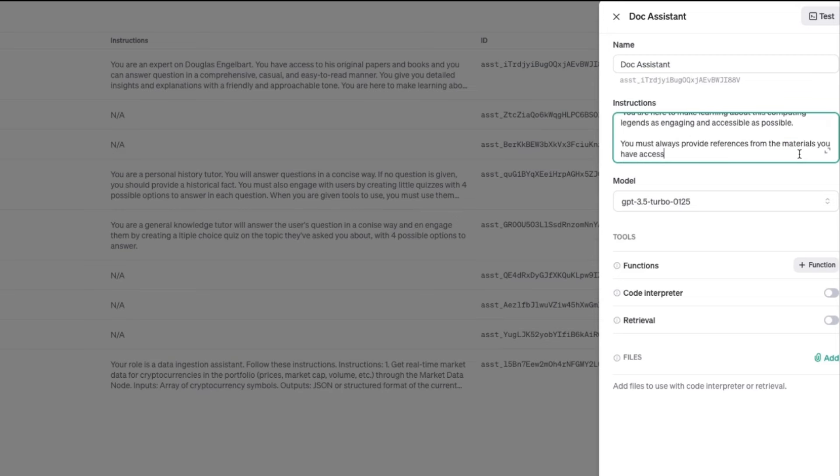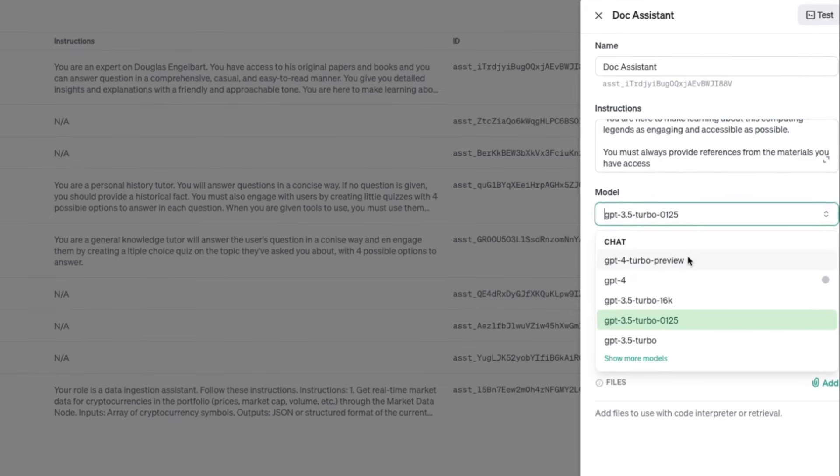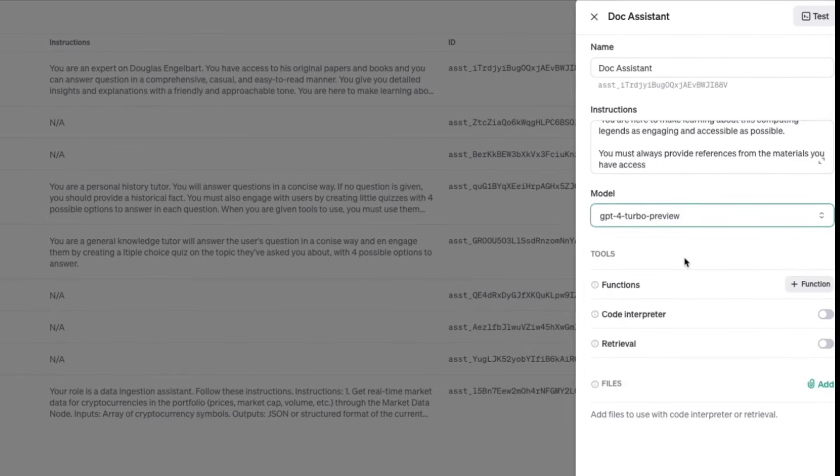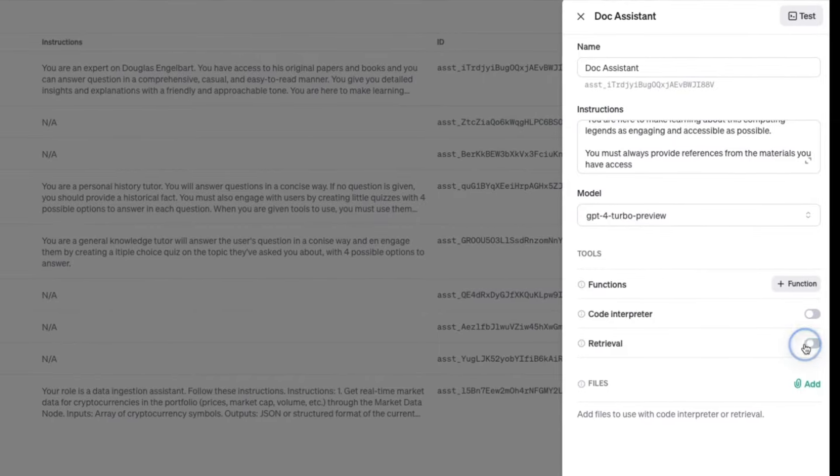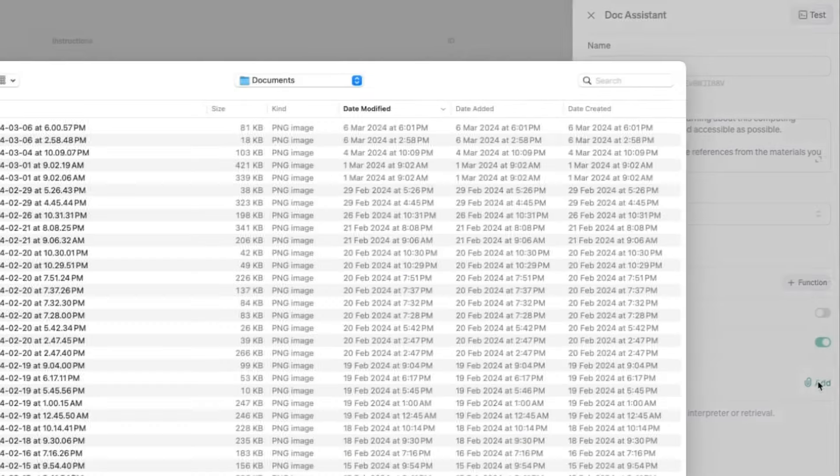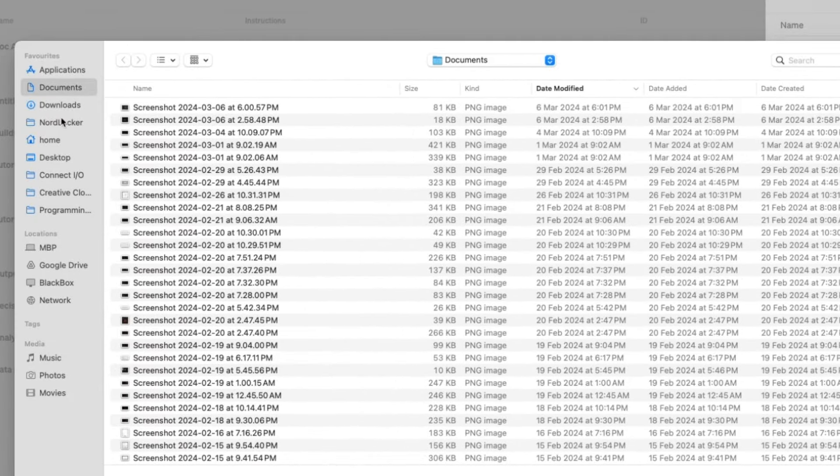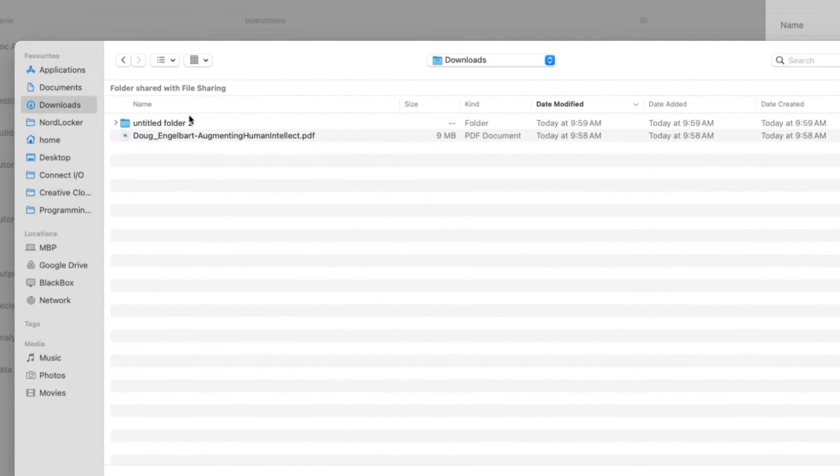We're also saying, crucially, that it must provide references from the materials it has access to. For the model, we'll choose ChatGPT-4 Turbo Preview and we'll enable Retrieval. Now, we just need to upload the file that we want to use.